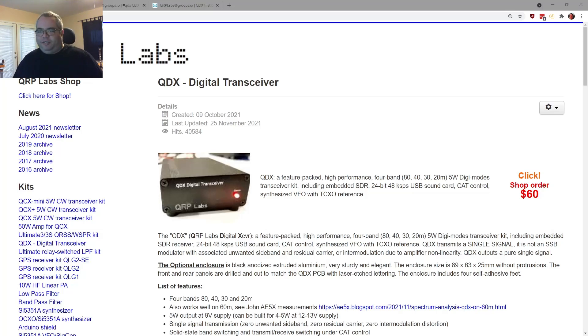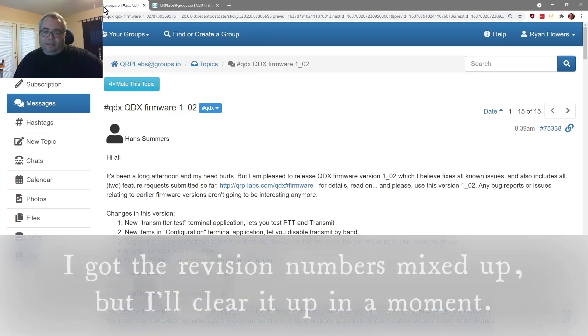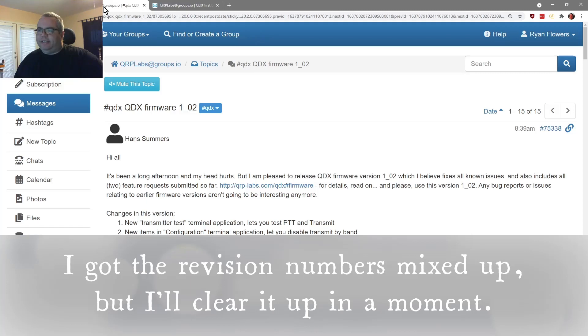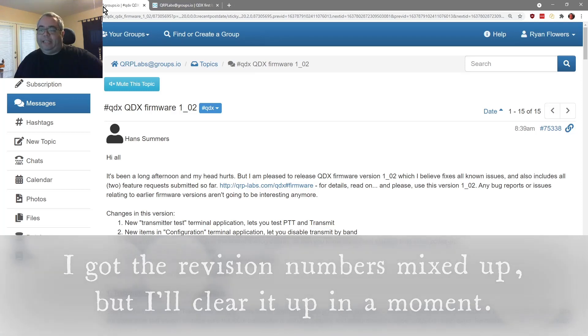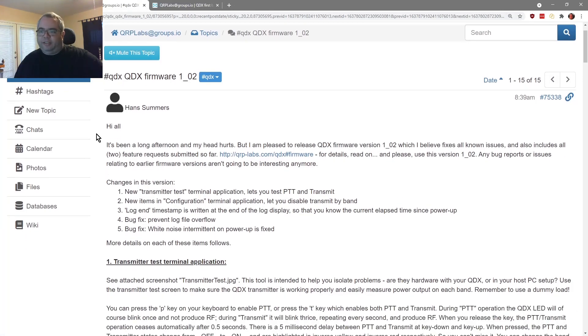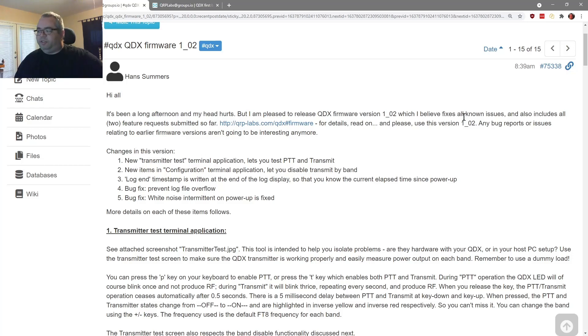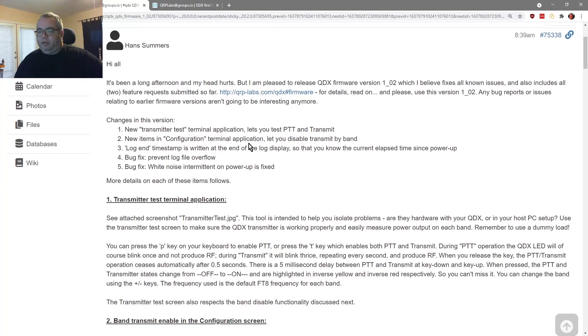We're gonna talk about the QDX digital transceiver here. First things first are the firmware updates. So Hans actually produced firmware update 101E, actually 101D last night, which would have been the 24th of November 2021. And he released 101E this morning, and then later released 102.